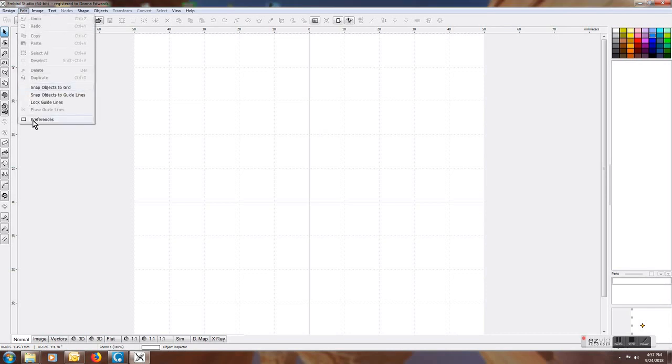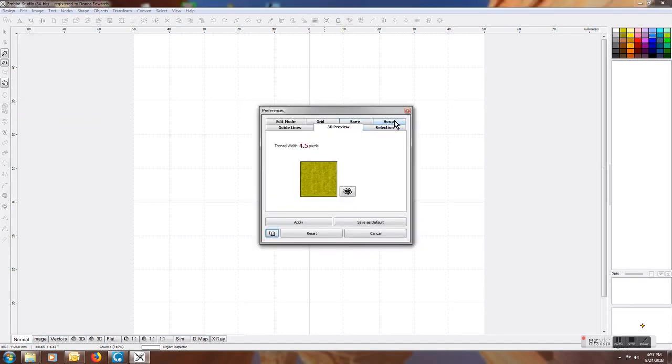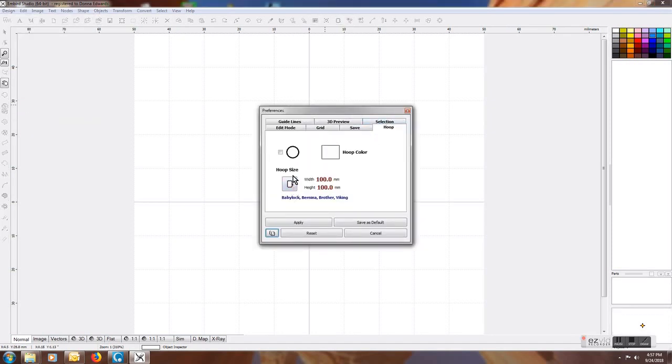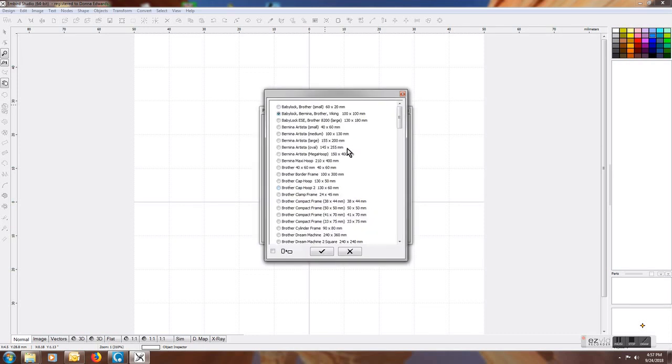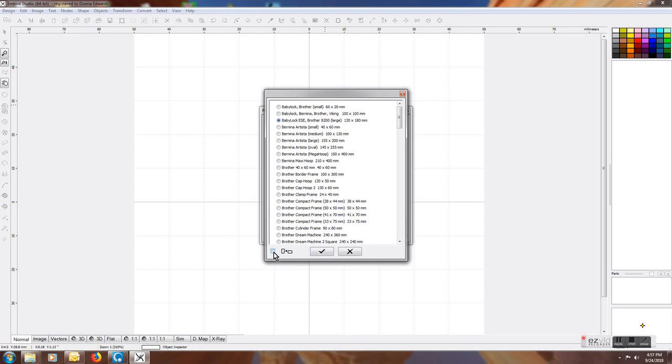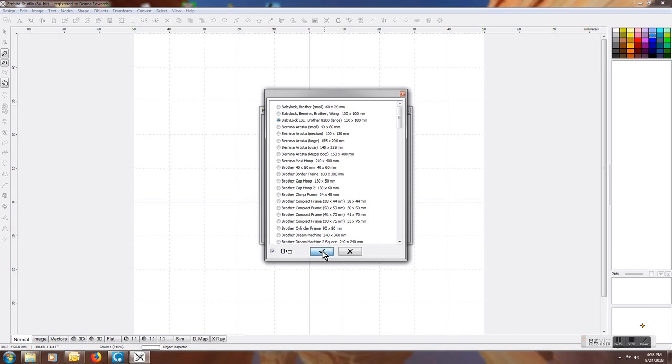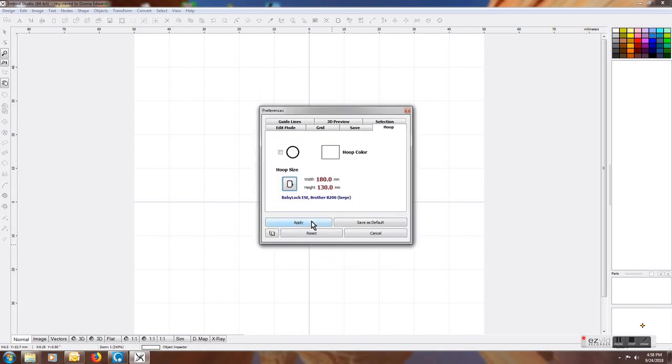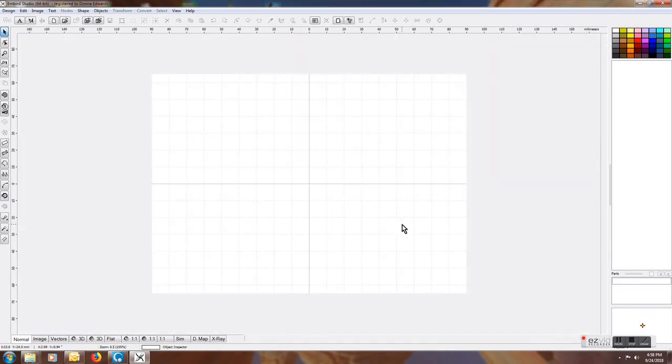First, I'm going to change my hoop size. Go to Edit, Preferences, click on the hoop tab, then click on the actual image of the hoop. I'm going to select a 130 by 180 millimeter hoop, which is a 5 by 7 hoop. Once I click it, I'm also going to change the orientation so that the 5 inch is the height instead of the 7 inch. Click this little orientation box to change the orientation, hit the check mark, and do Apply. Your hoop is now changed to a different size.